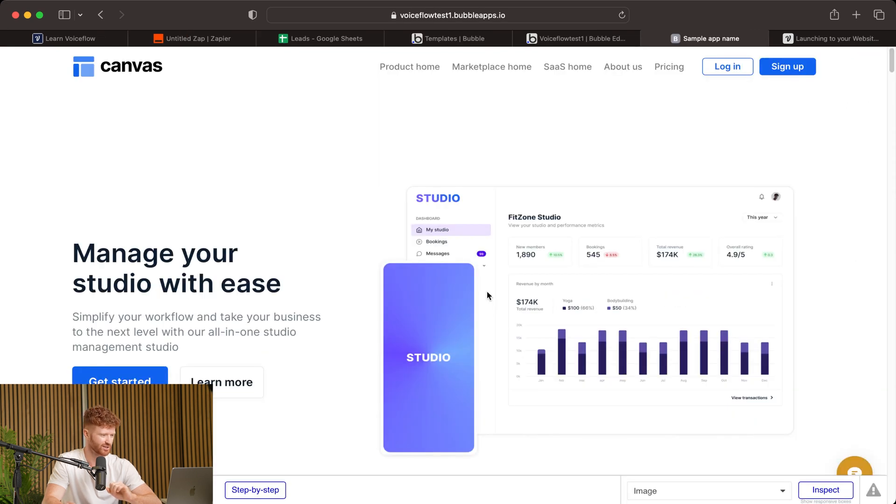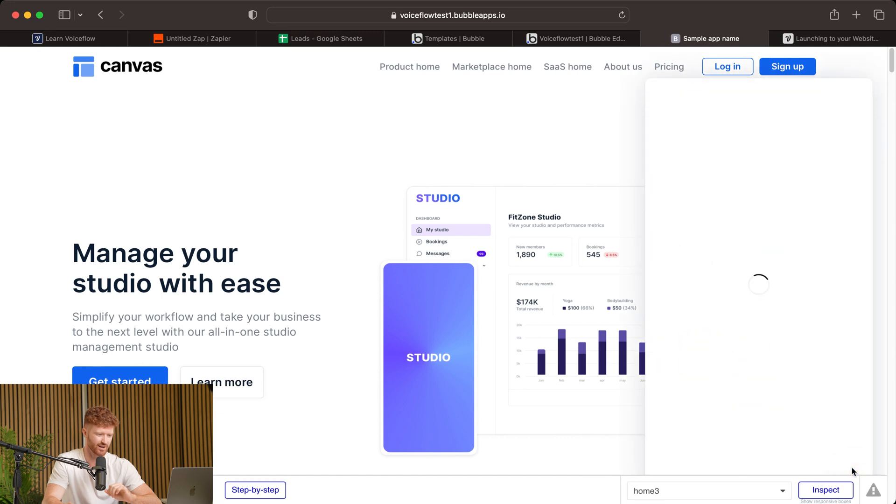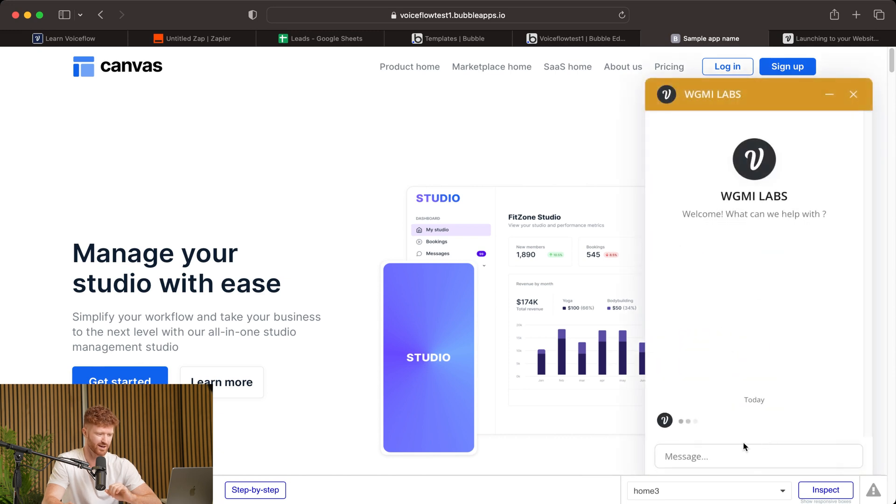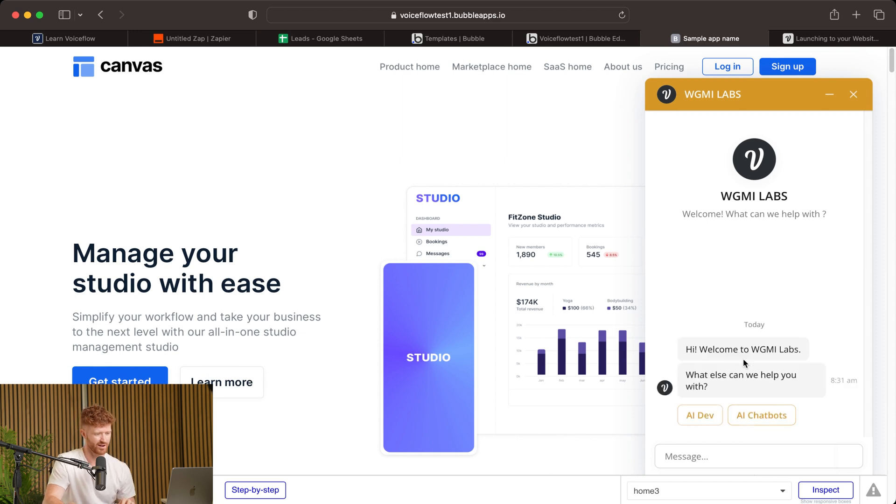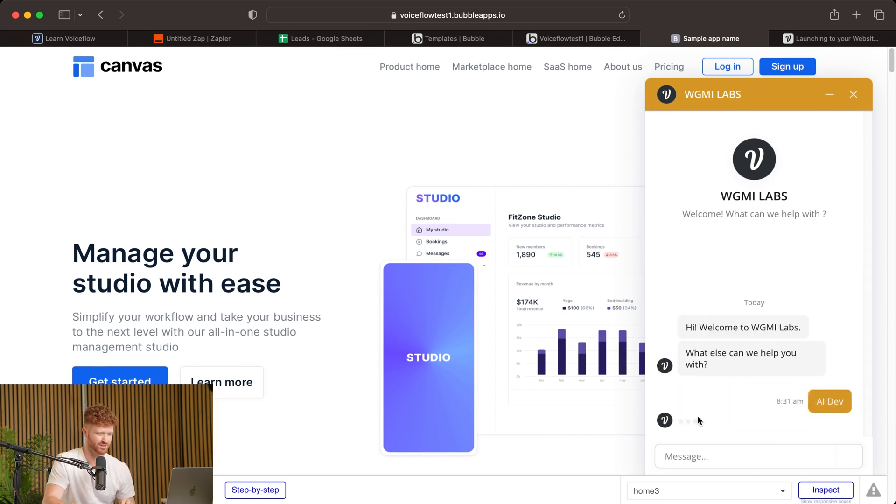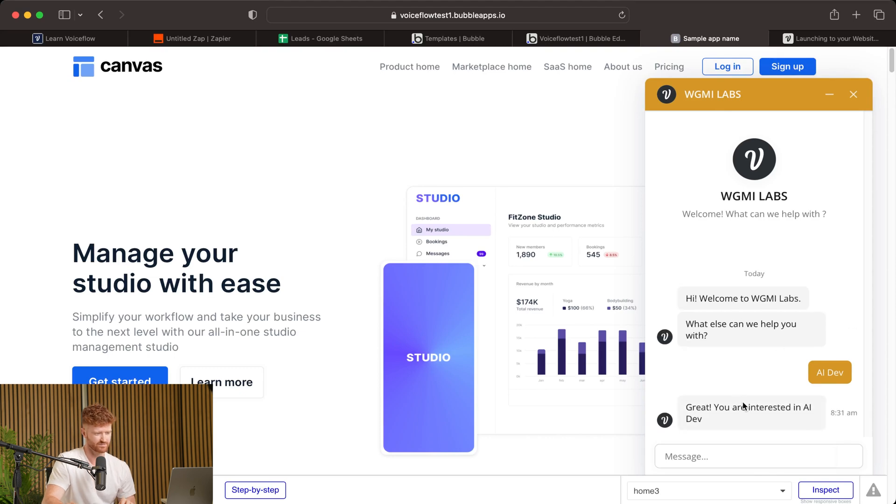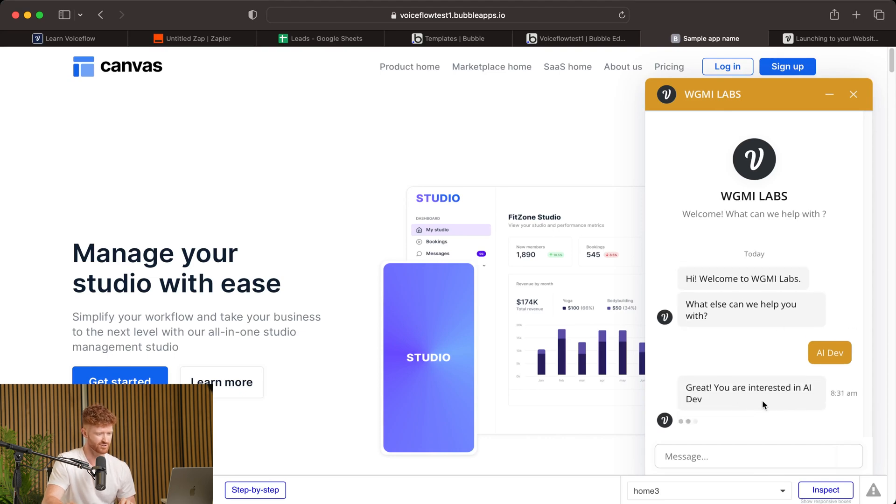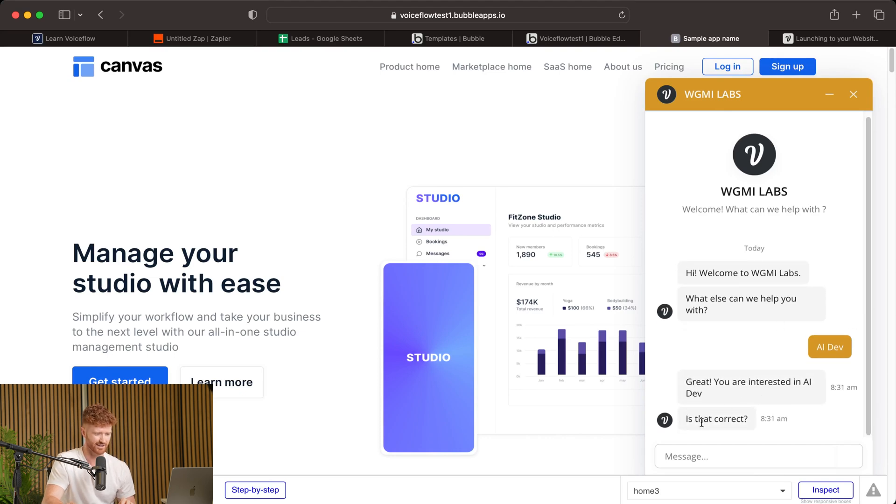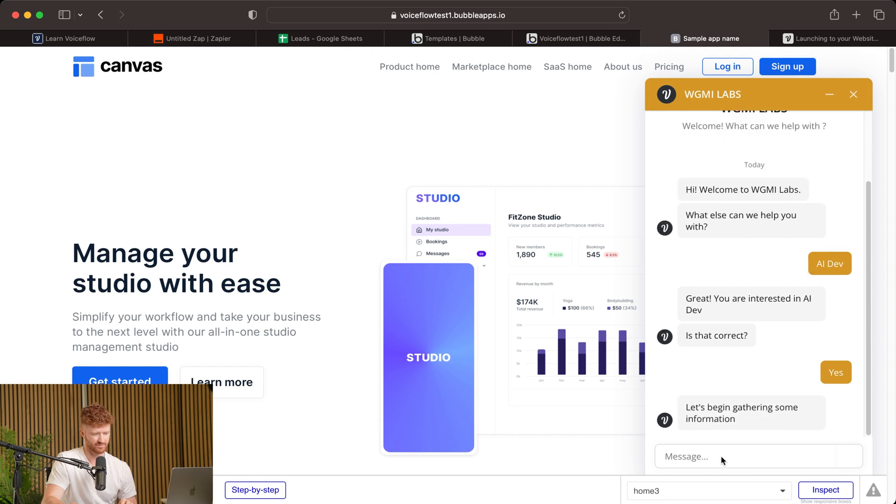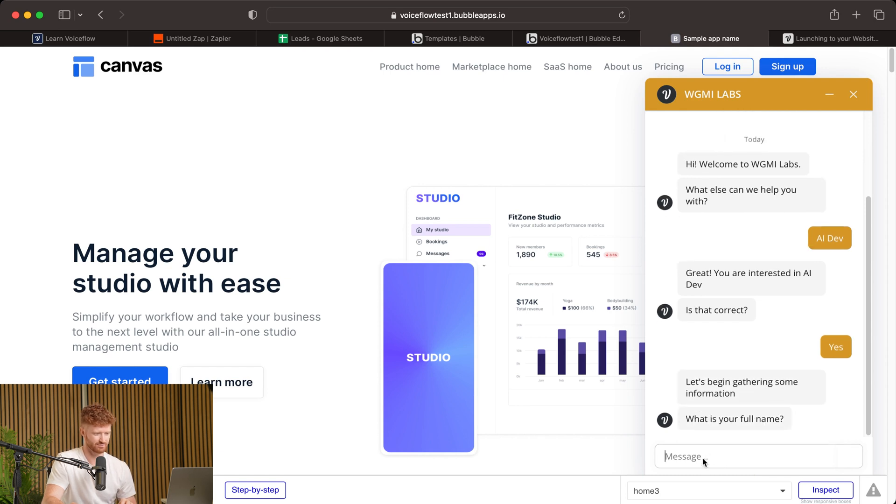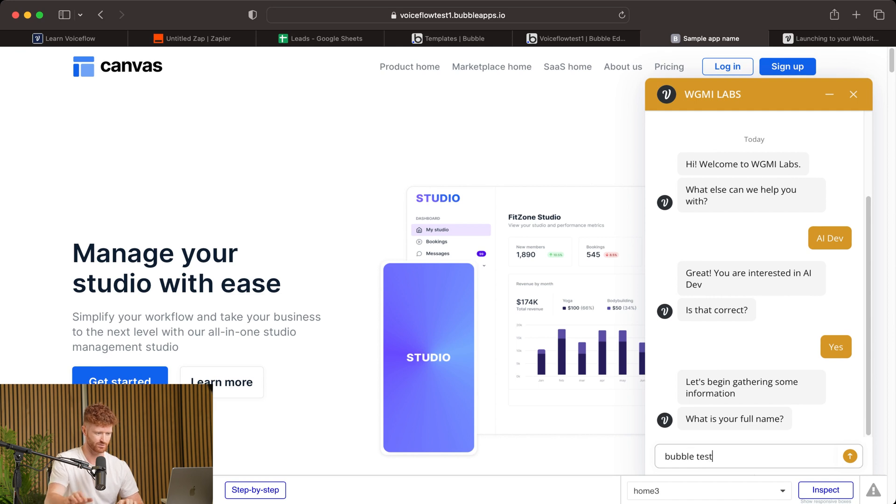So let's go ahead and preview this. And this is what it's going to look like on your website when it's live. So you can see the chat right here. And we'll go ahead and open that and just run through what we've built so far. So hi, welcome to WGMI Labs. What else can we help you with? Select AI Dev. Great, you're interested in AI Dev. Is that correct? Yes. Okay, let's gather some information.